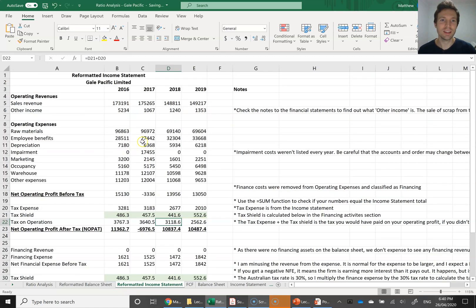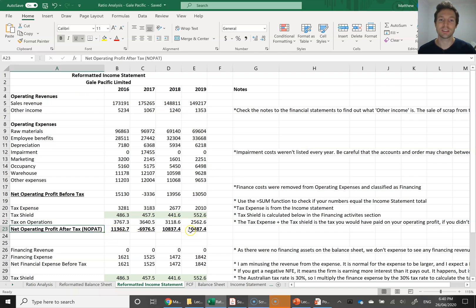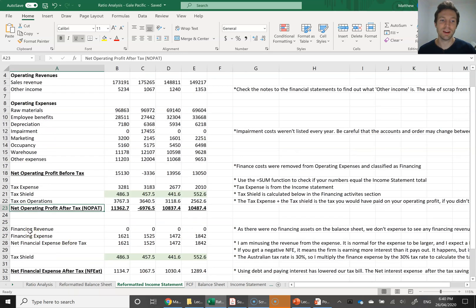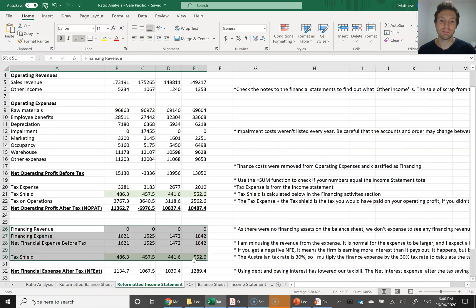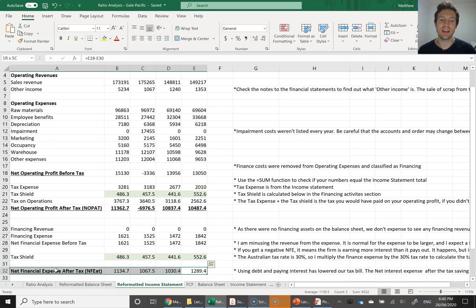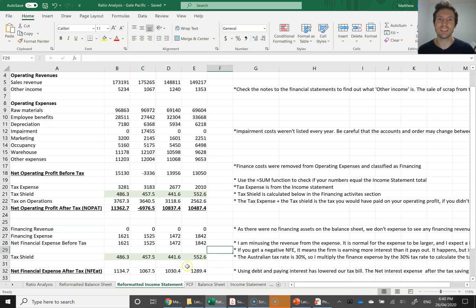For the reformatted income statement, I've got the operating section up here and calculated net operating profit after tax. Down here I've got the financing section and calculated net financial expense after tax. If you need to remember how to calculate this, look at last week's video. We're now going to focus on these reformatted financial statements to do the ratio analysis — the advanced DuPont analysis.